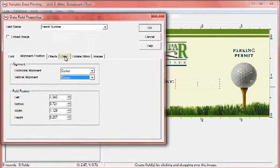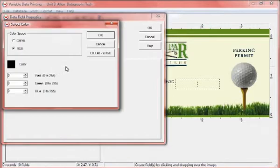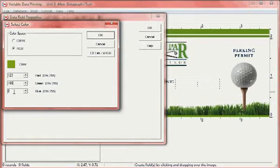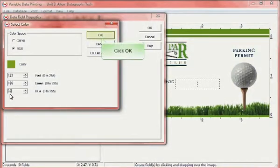Change the color of the font. When all your adjustments have been made, click OK.